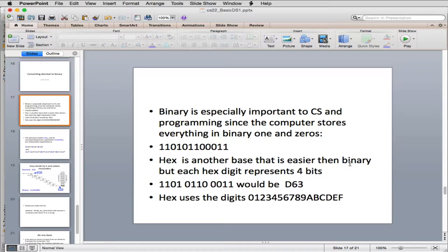It's like 0 to 10, the digits 0 to 9, but they add on these extra digits A, B, C, D, E, and F.